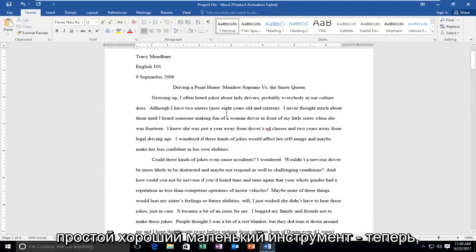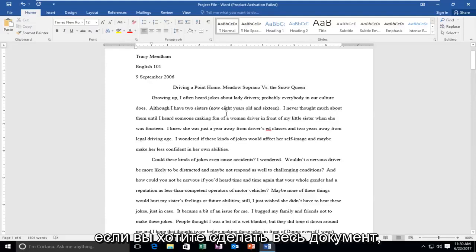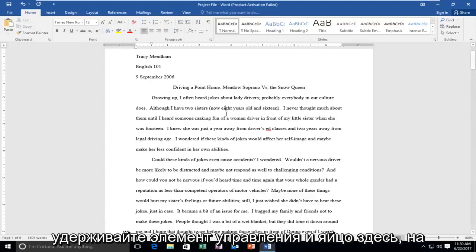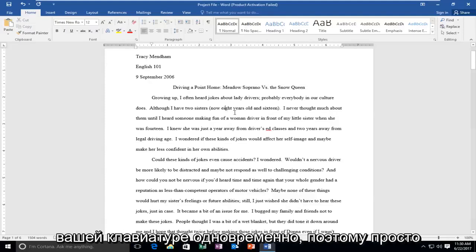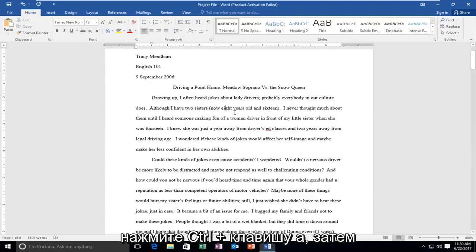So pretty straightforward — a nice little tool to know. If you wanted to bold the entire document, hold down the Control and A key on your keyboard at the same time, so Control plus A.